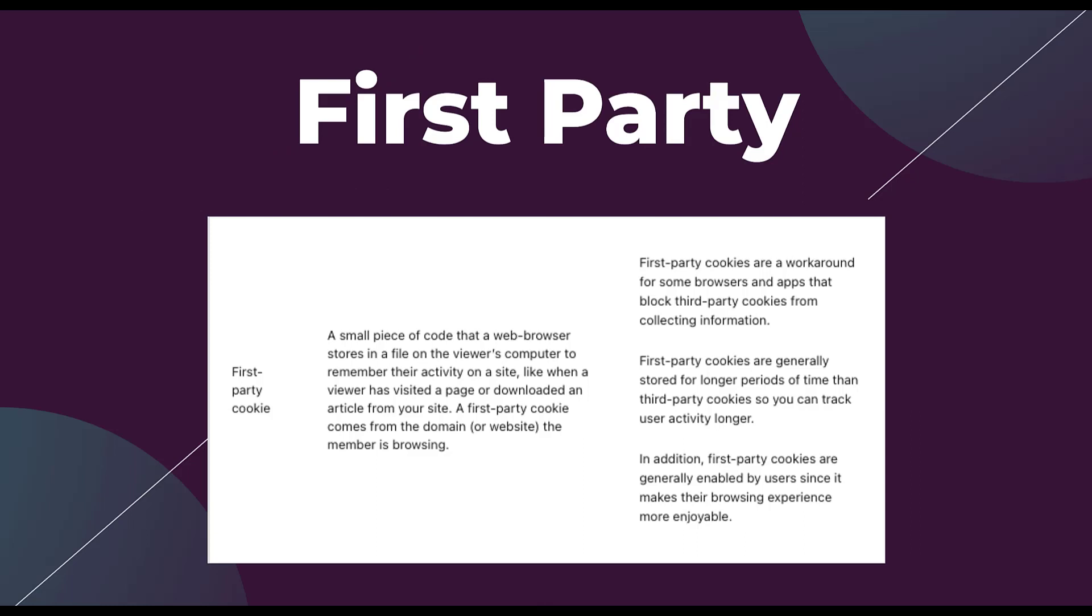So a first party cookie is a small piece of code that a web browser stores in a file on the viewer's computer to remember their activity on a site, like when a viewer has visited a page or downloaded an article from your website. A first party cookie comes from the domain or website the member is browsing. So that means that you as the advertiser and the owner of the website are effectively hosting the first party cookie from your domain or site, rather than it being from someplace else.